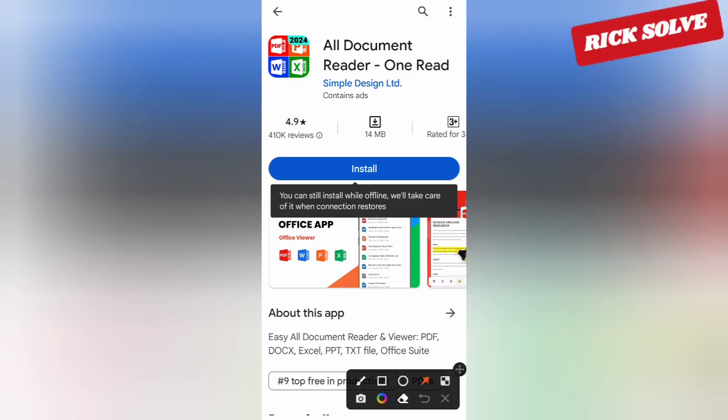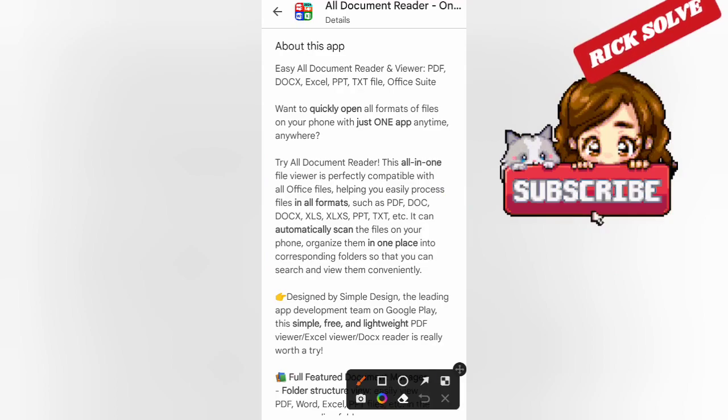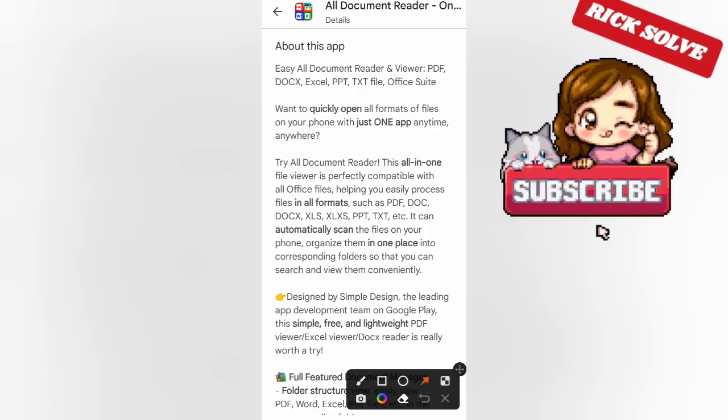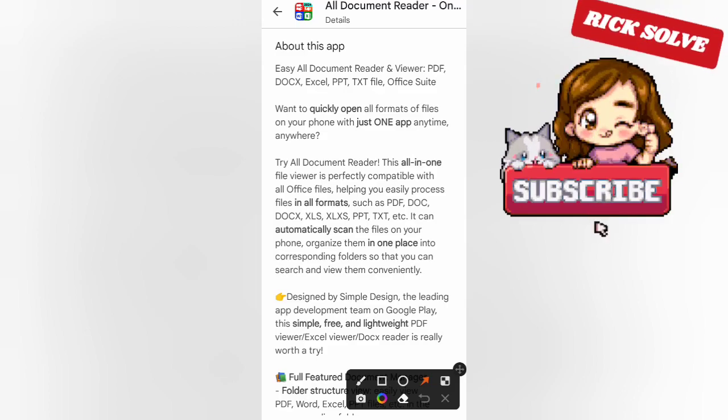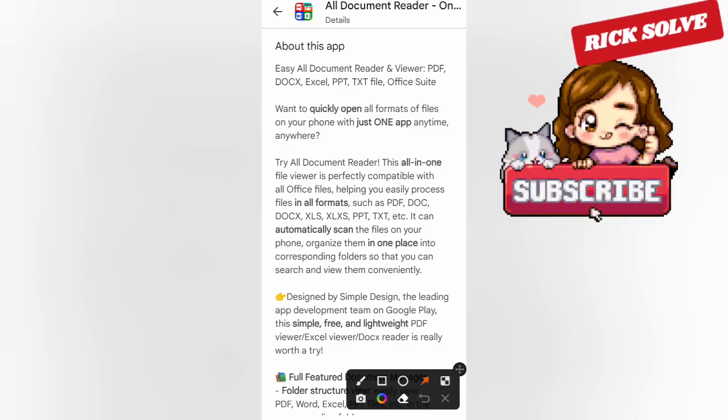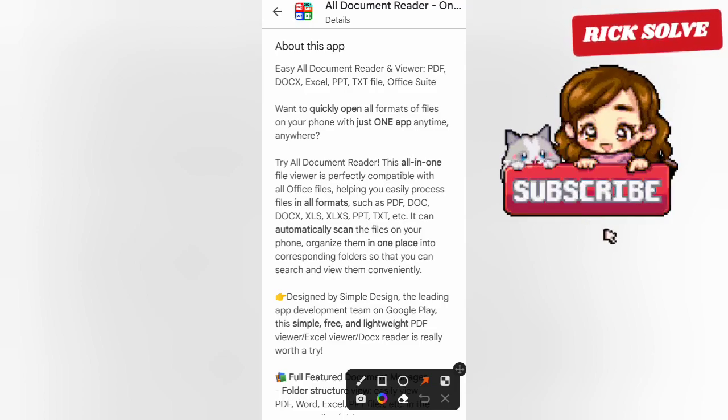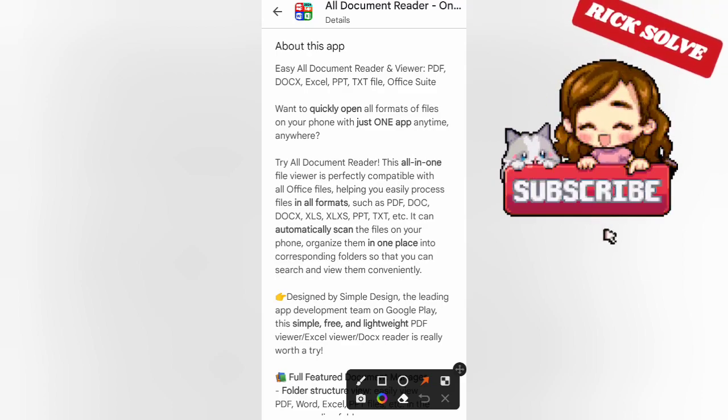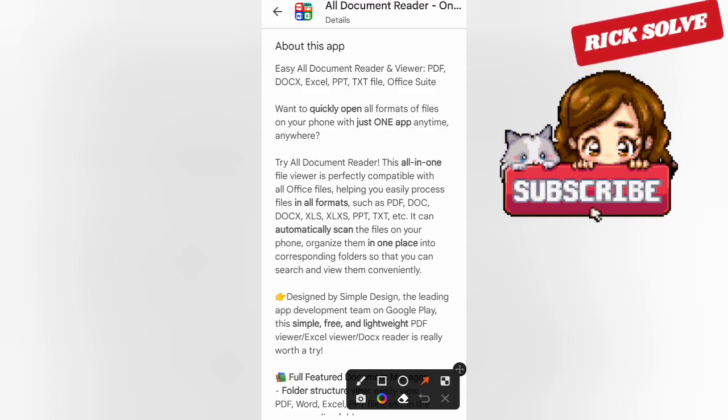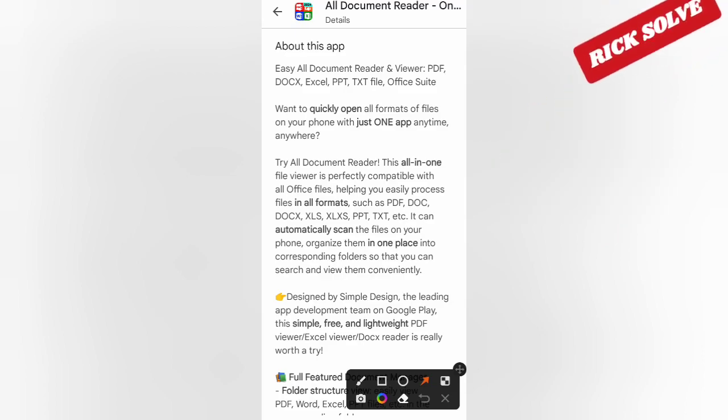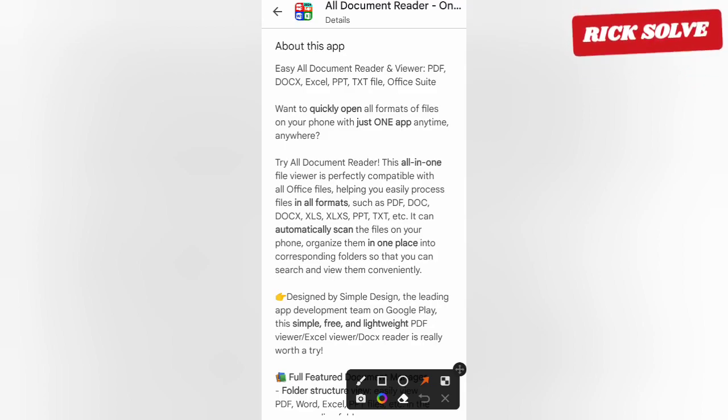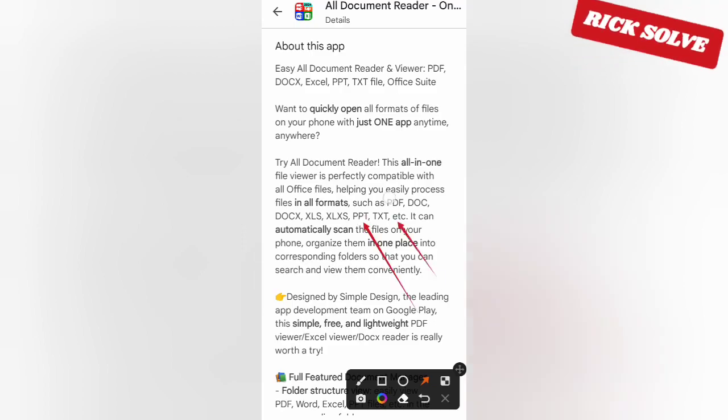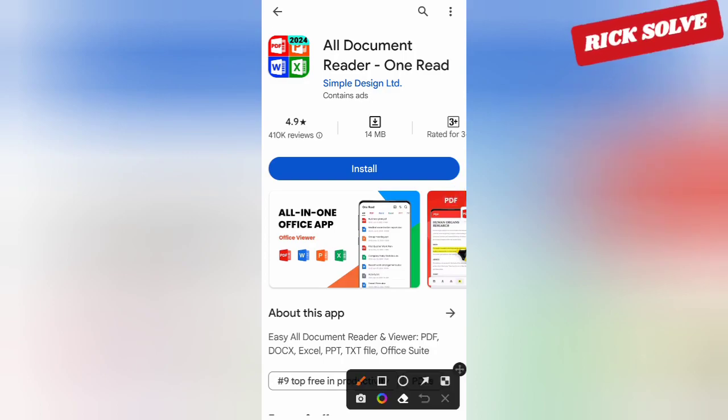But before you download the app, you can see about the app and what it will really help you do. It's called All Document Reader and Viewer: PDF, DOC, Excel, PPT, and TXT file, Office Suite. You want to quickly open all forms of files when on your phone with just one app anywhere. This all-in-one file viewer is perfectly compatible with all Office files, helping you to easily process files in different formats, search PDF. As you can see, many have already mentioned it. I think it's a great app. Go and try to download this app. I think that you won't be disappointed.